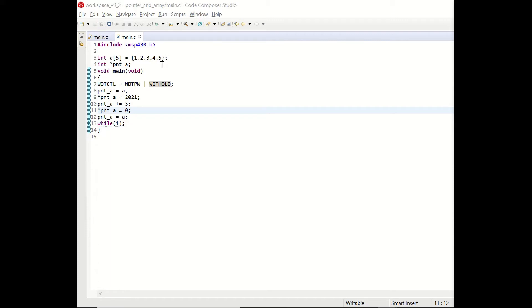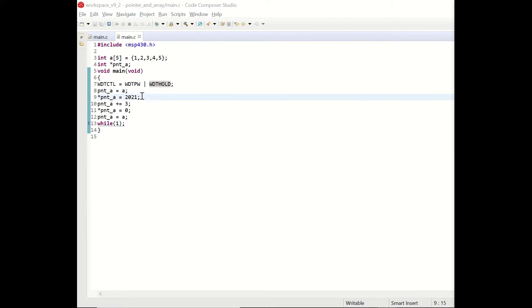Then we define a pointer which is done by putting an asterisk at the beginning named pnt underscore a. In the main function with this line of code we assign the memory address of integer array a to the pointer. The declaration asterisk pnt underscore a means the content of the memory address. So in this line we update the memory slot that pnt underscore a is referring to with the integer value 2021.